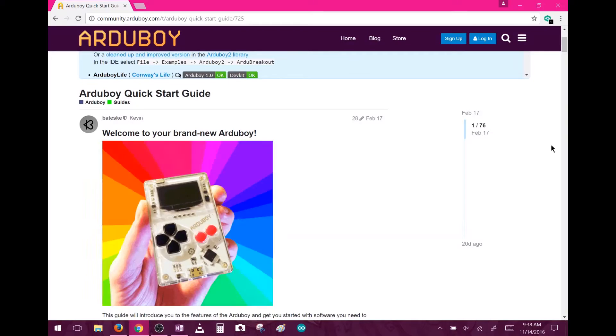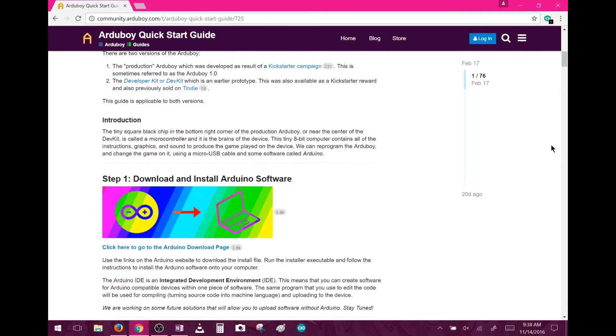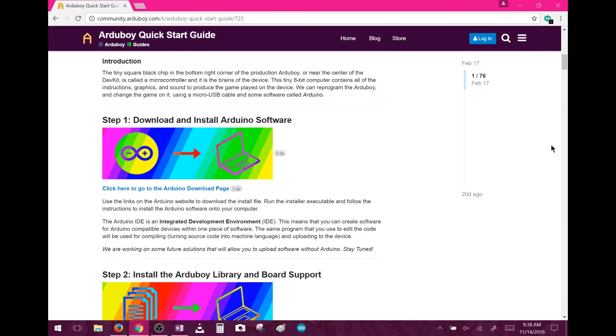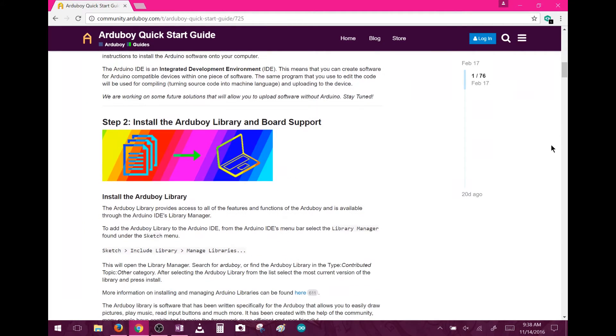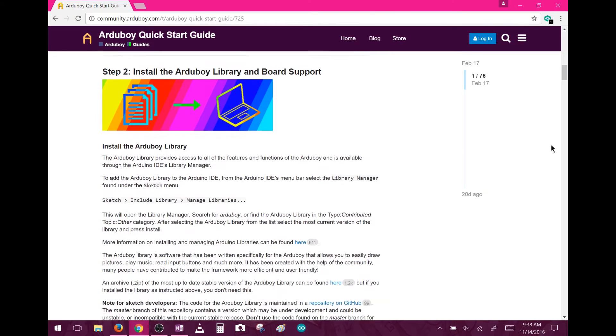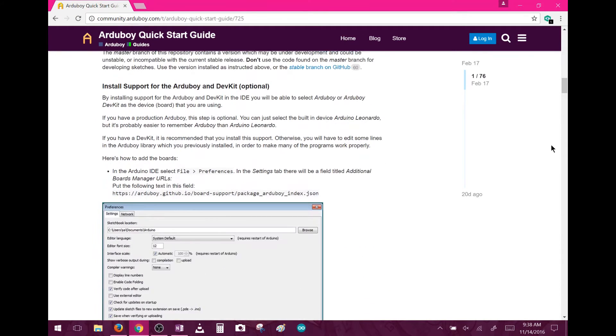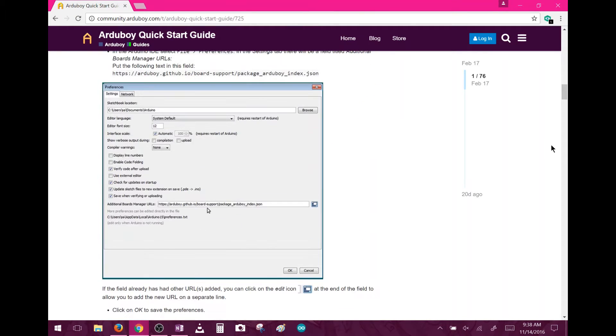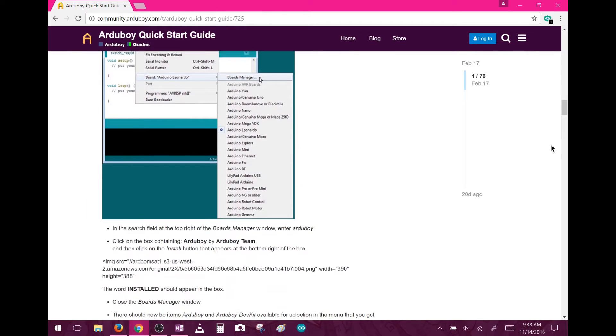Okay, so I'm going to be following along with the Arduboy Quick Start guide, which I'll link below. Their guide is pretty decent, but since you have to install a library, I think it'll be helpful for beginners to see it in action. Before I get ahead of myself though, first things first.